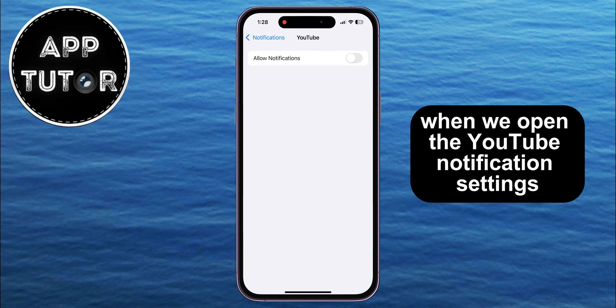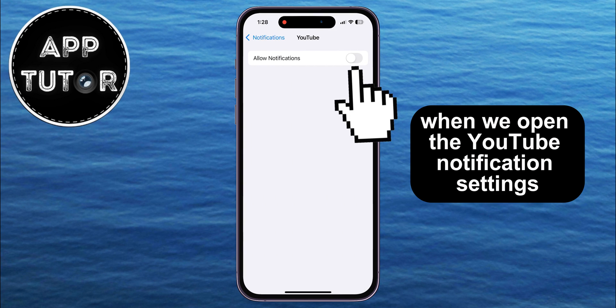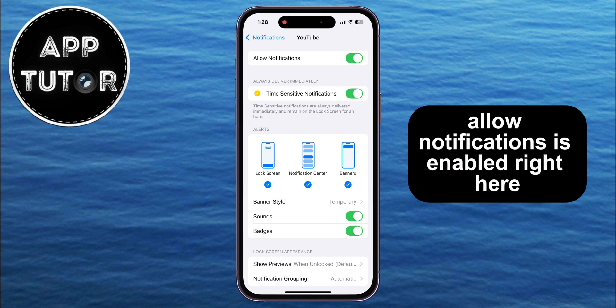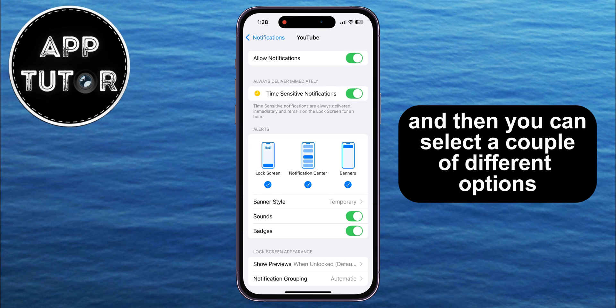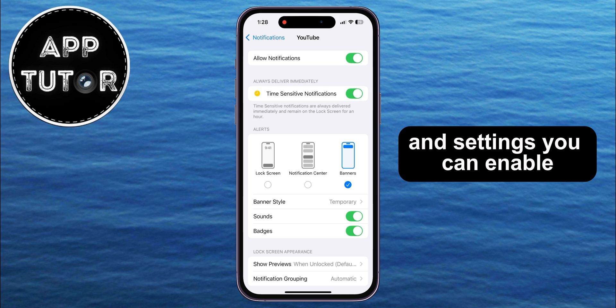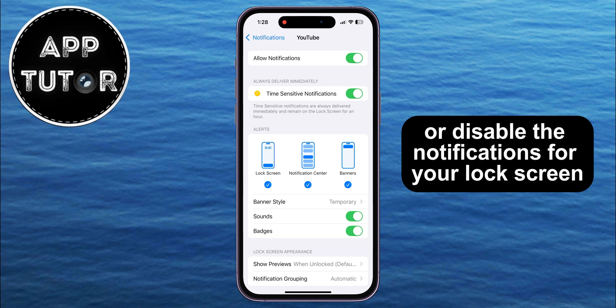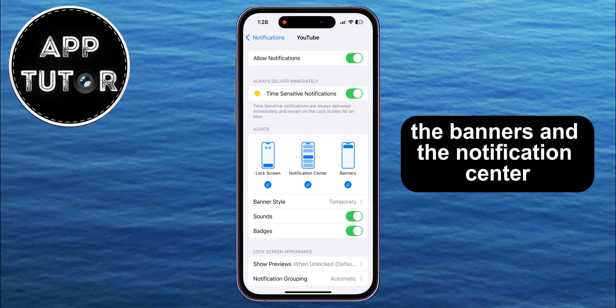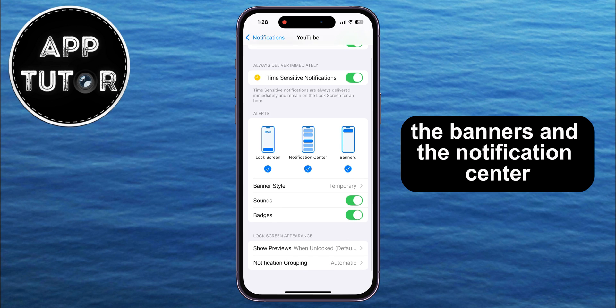When we open the YouTube notification settings, you have to make sure that Allow Notifications is enabled right here, and then you can select a couple of different options and settings. You can enable or disable the notifications for your lock screen, the banners, and the notification center.